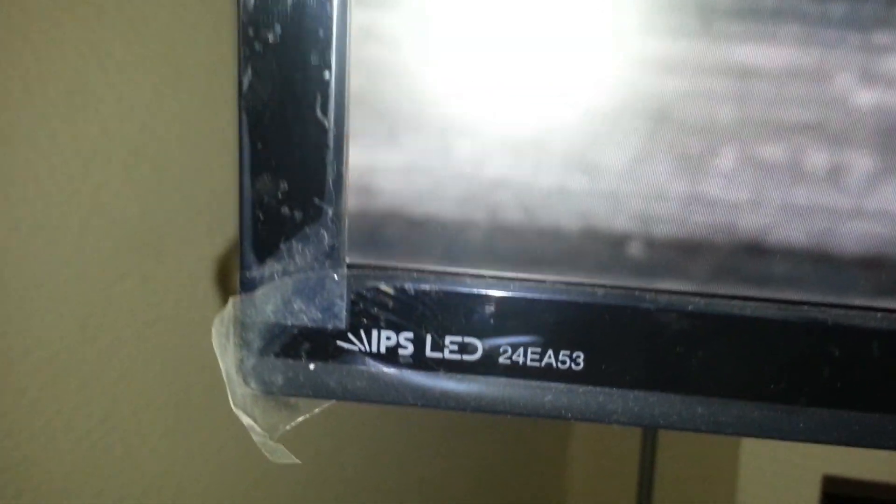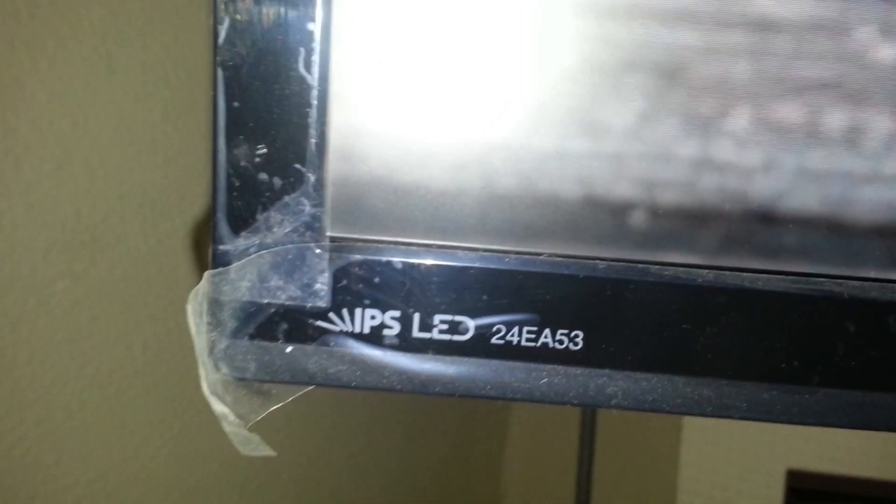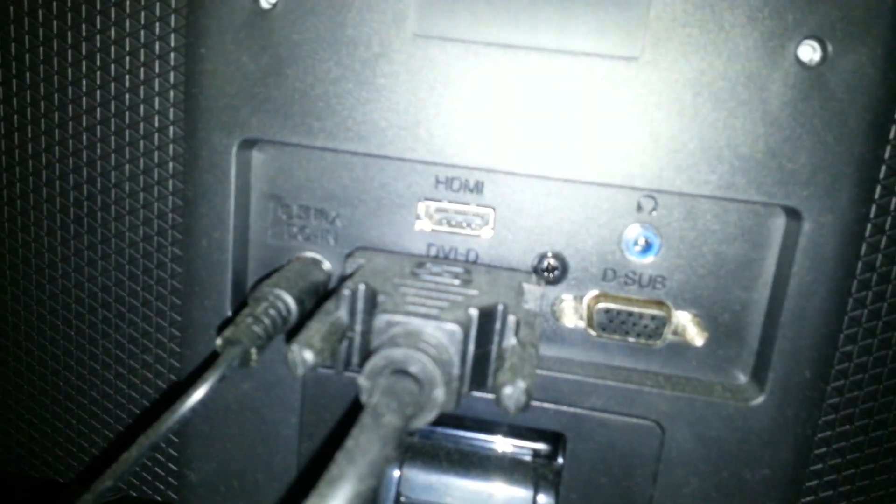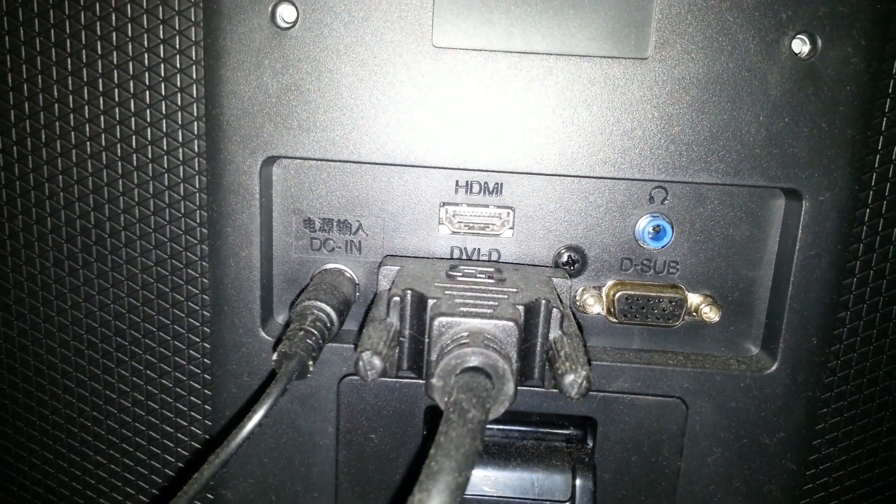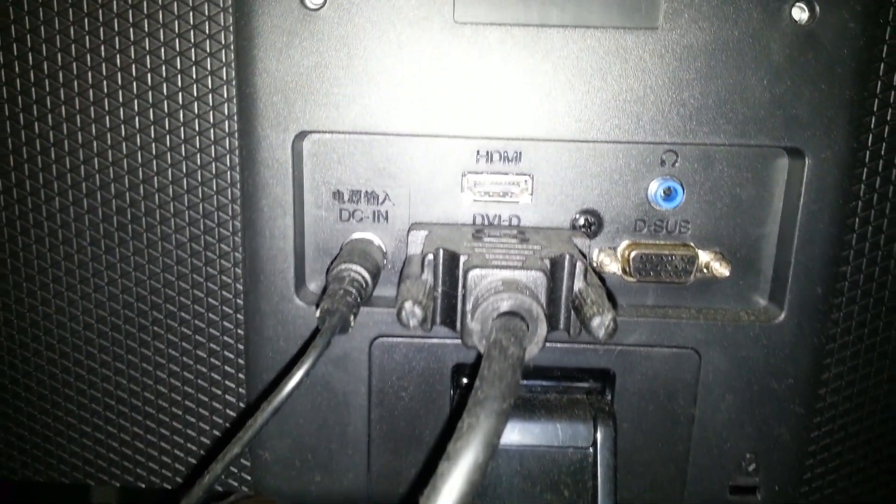At the back you'll find goodies like HDMI, DVI-D, and DSUB VGA, if you know what I'm talking about. The TN panel is VGA only.